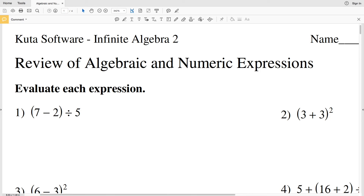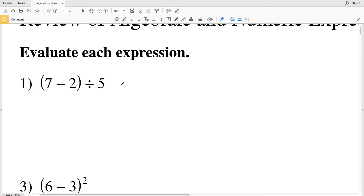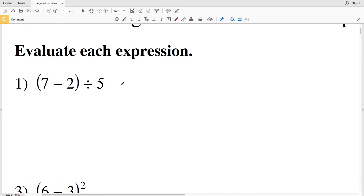In this video we're going to start the CUDA software Infinite Algebra 2 free worksheet. You can find this worksheet under the Algebra 2 tab within the basics section. In numbers 1 through 12 we're going to be utilizing the order of operations, so let's go over that quickly.